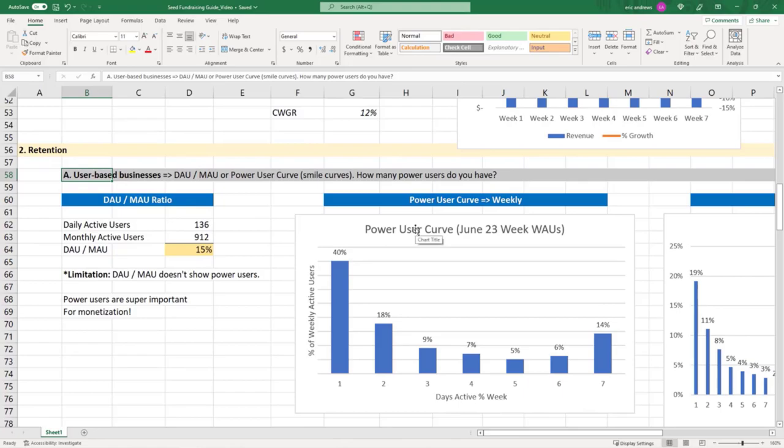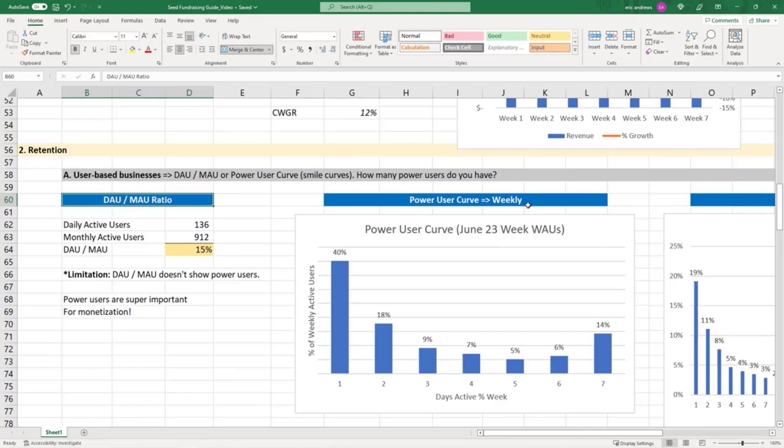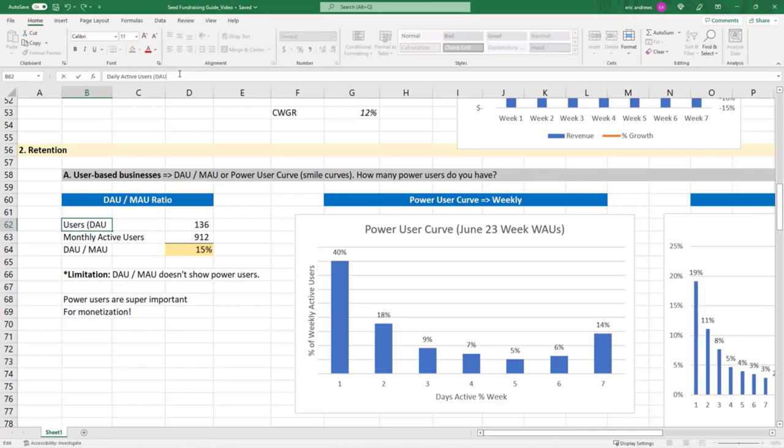so social networks and any user-based business. So you have the DAU-MAU ratio, and then you have power user curve. Daily active users is what we call DAU, and monthly active users is what we call MAU.